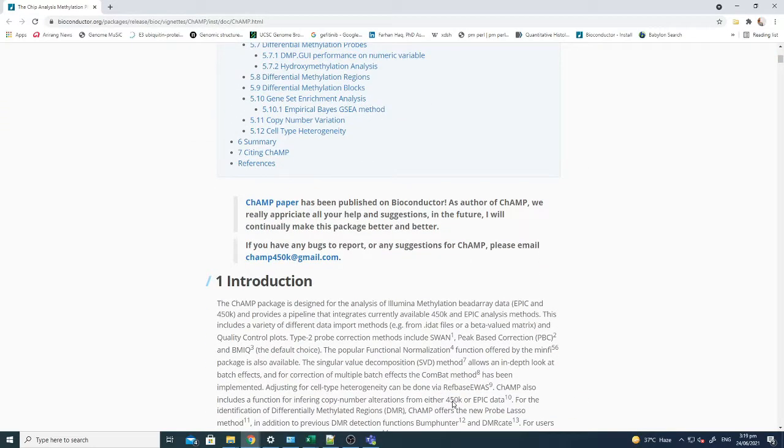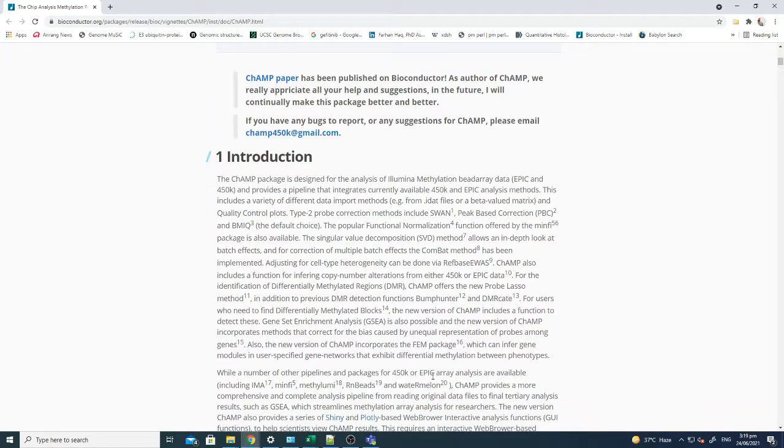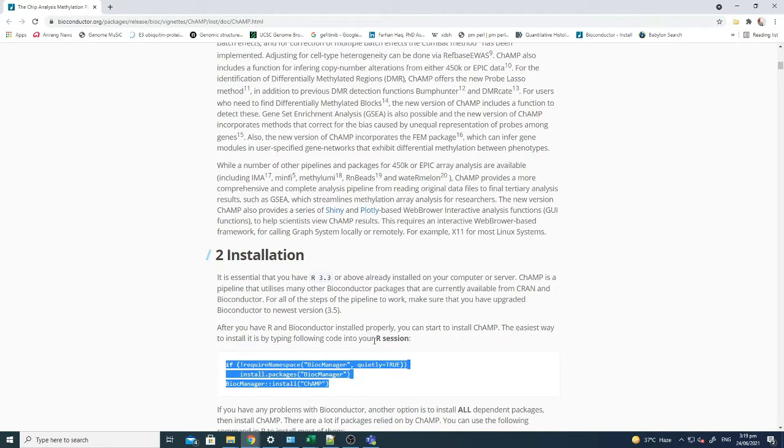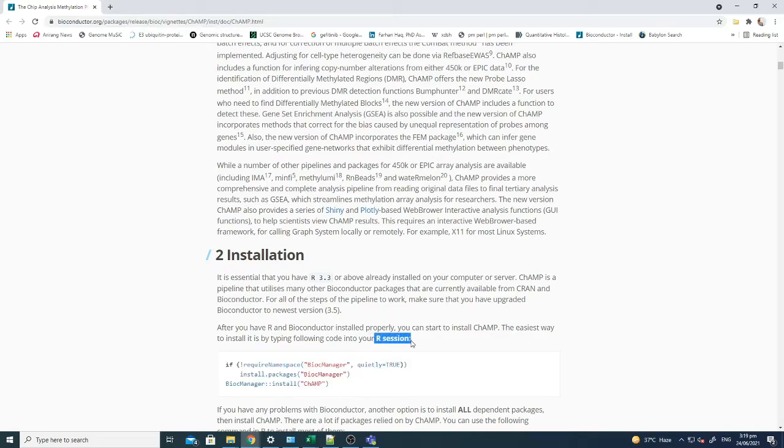There's a lot of different information available on the internet about how to use that software for your analysis, but you should know that first of all you have to have R software installed on your computer.